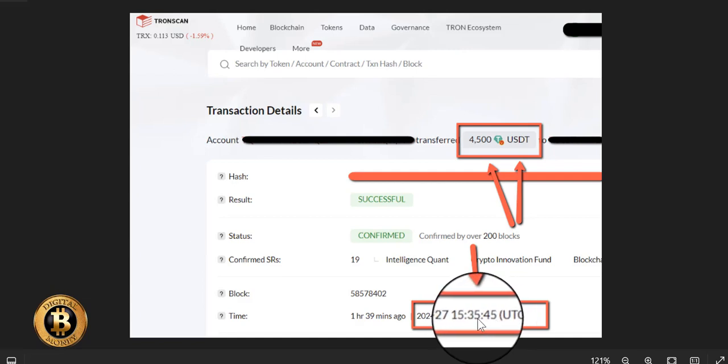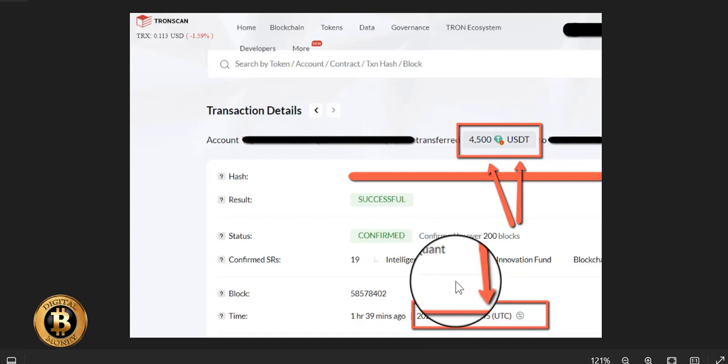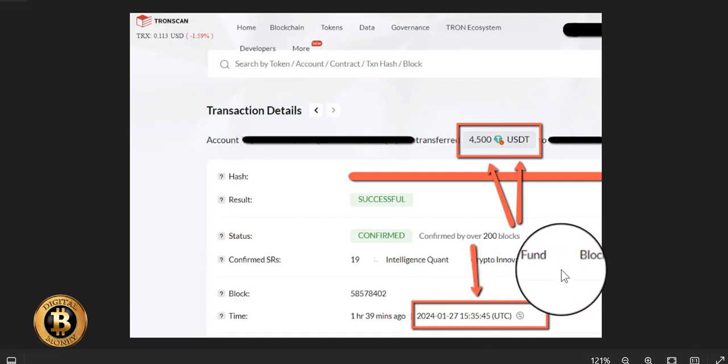And then as you can see, it almost just jumped up to 15:36, but 15:35 was when it landed in my wallet, in my self-custody wallet that I own, that I control.